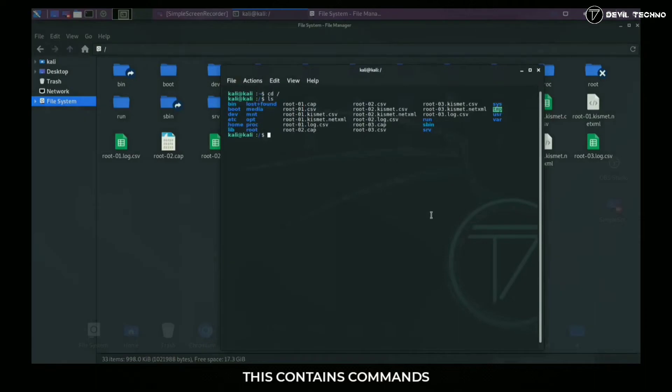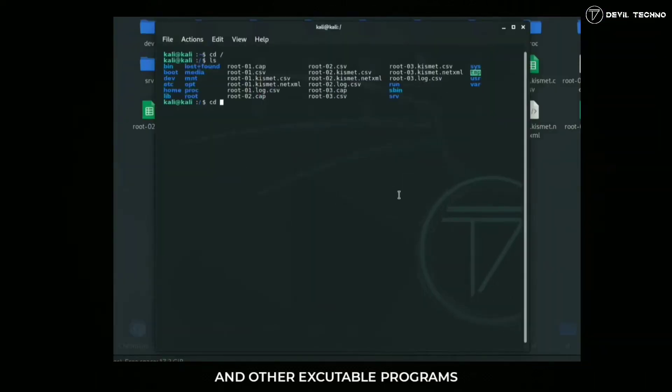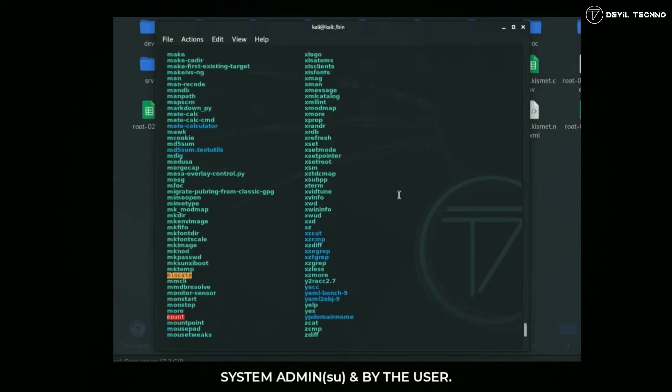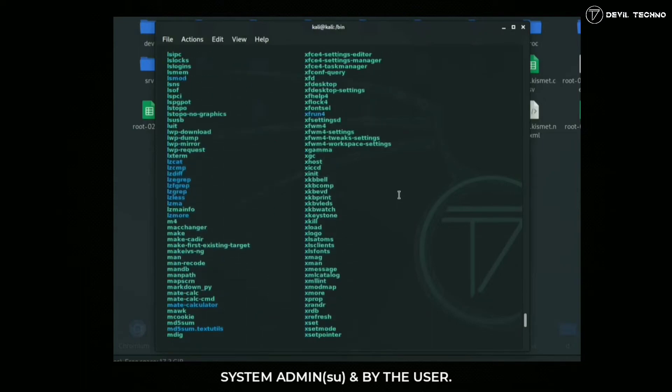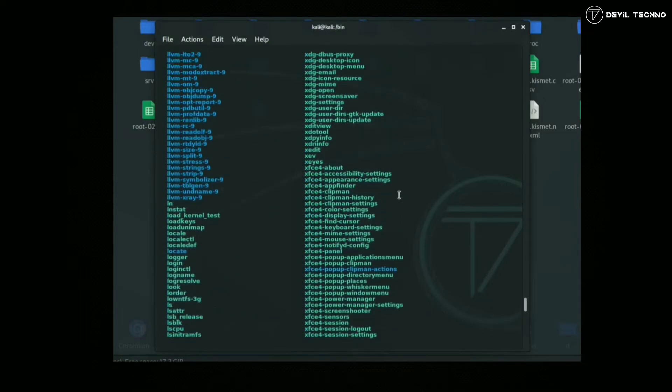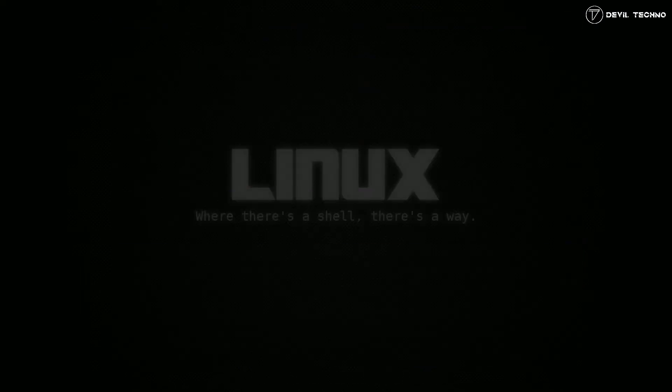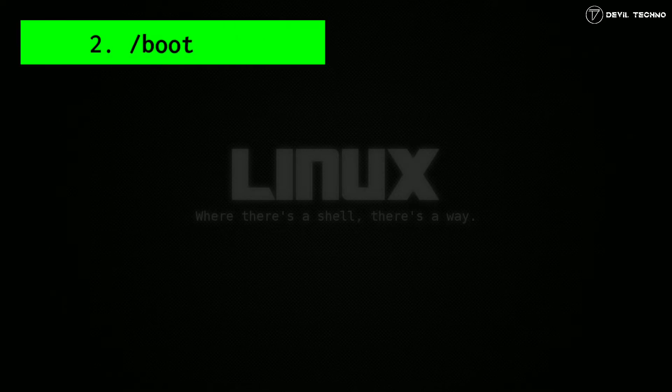Number two: boot. This subdirectory contains all important required files used for booting up the system. Files inside this directory can be edited by root user only.